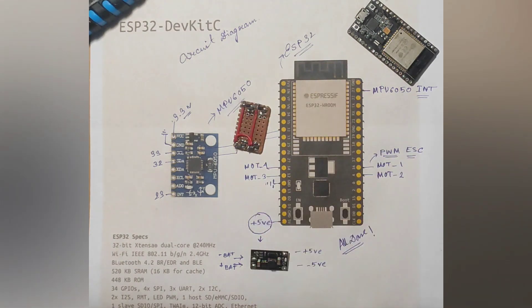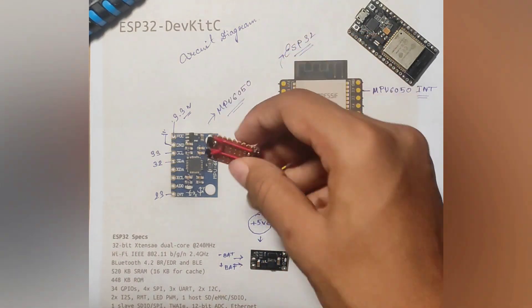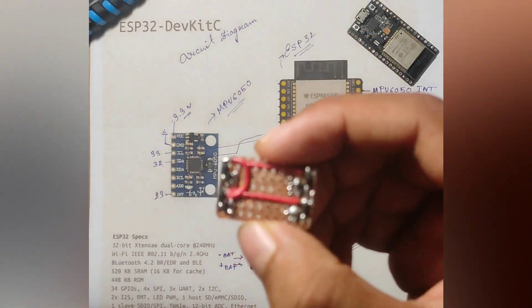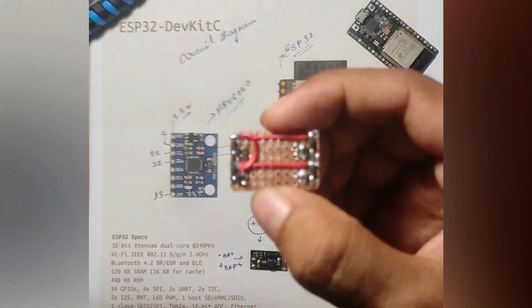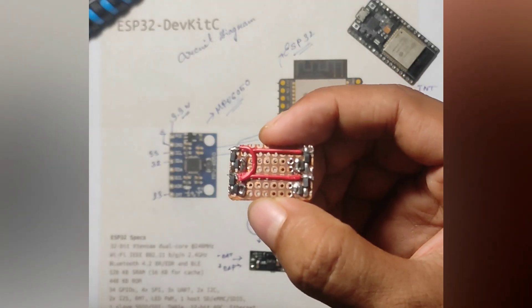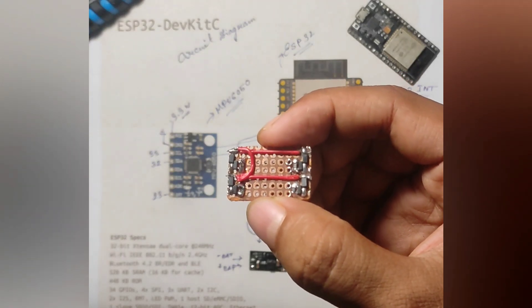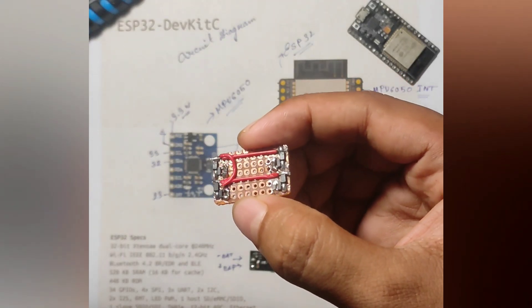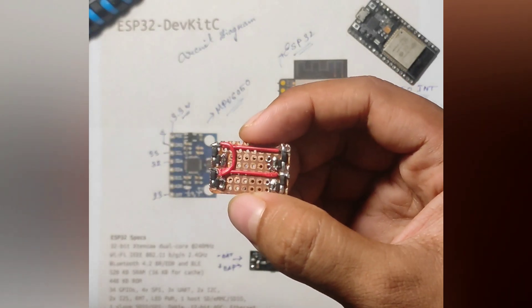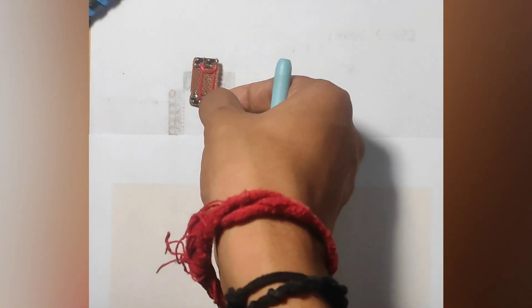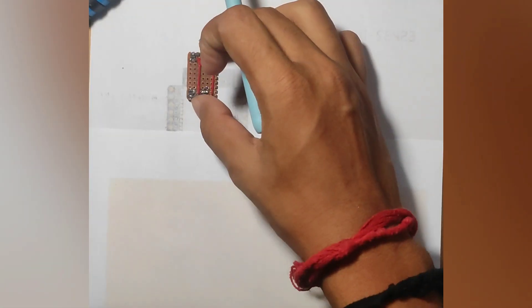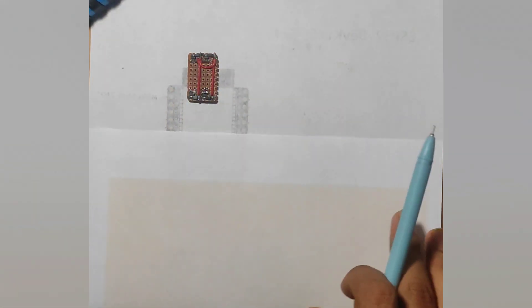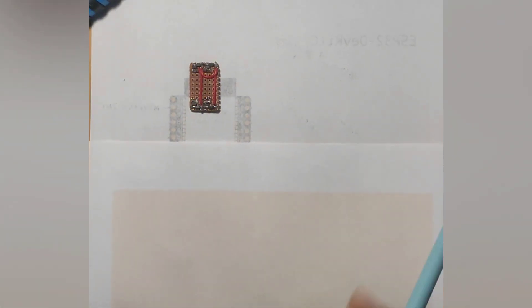This is the ESC that I have made using MOSFETs. The MOSFETs that I have used are AO3400A. It can handle a peak current of 5.8A. It also has a very low threshold voltage which is suitable for the PWM pins of ESP32. Here I will be showing you the diagram of the MOSFET and how to make it.